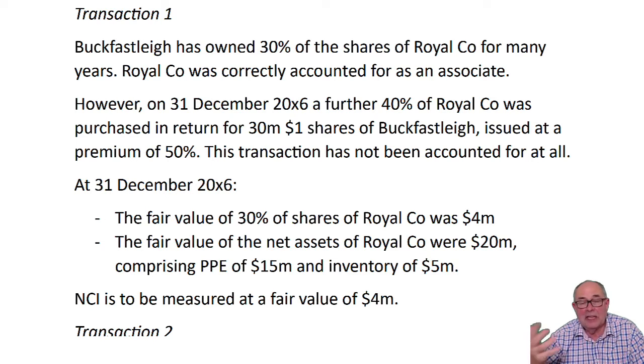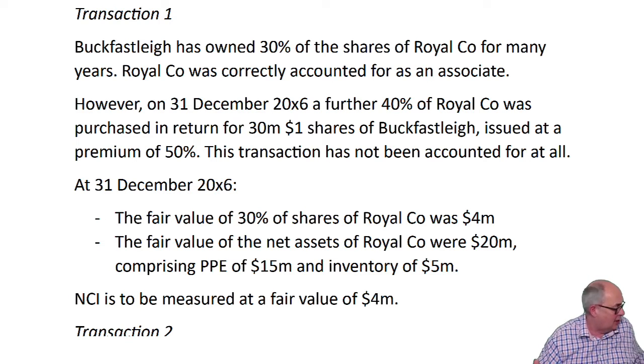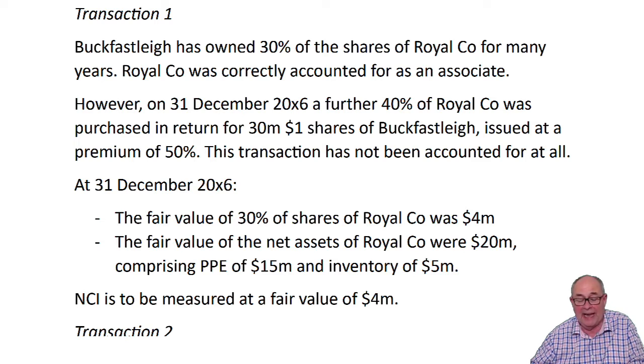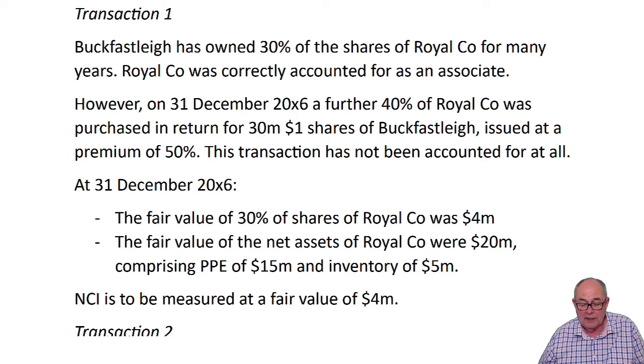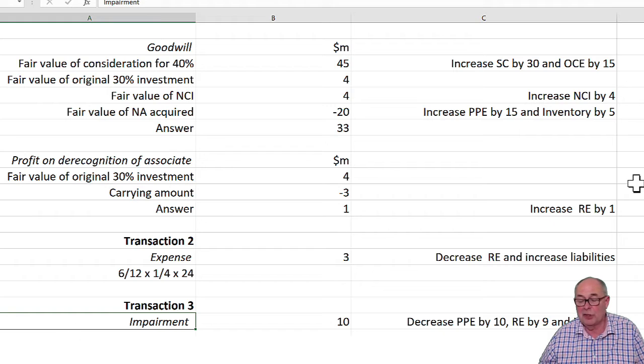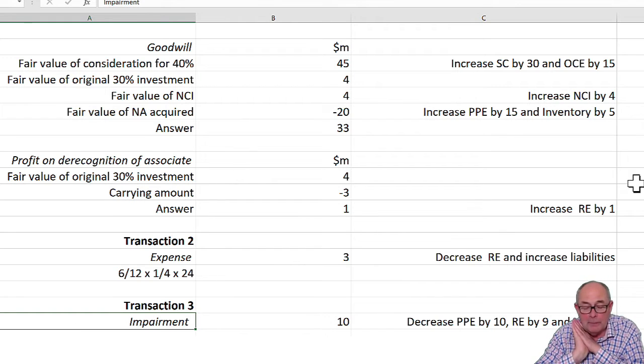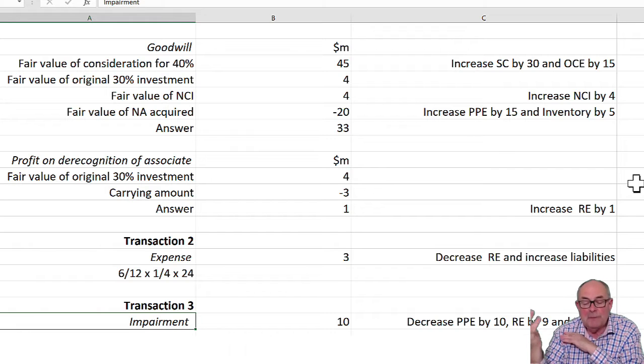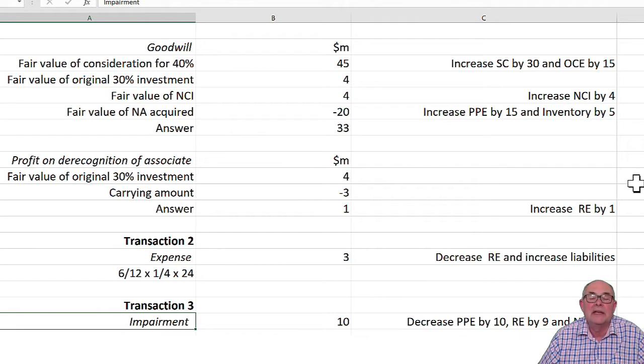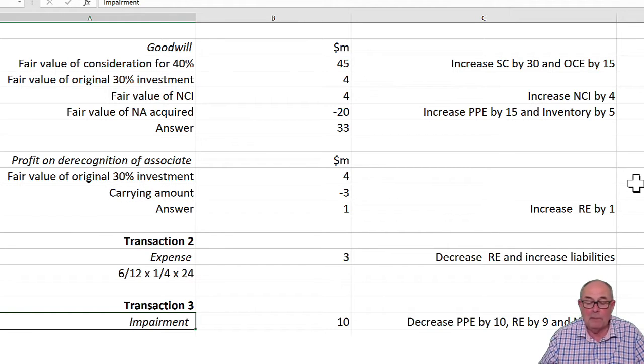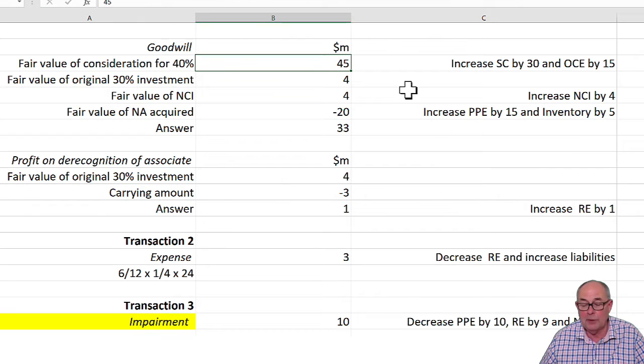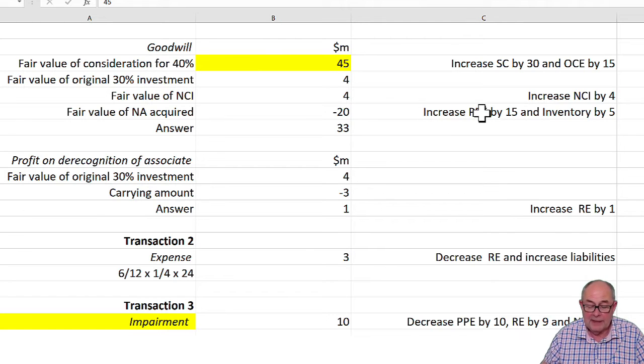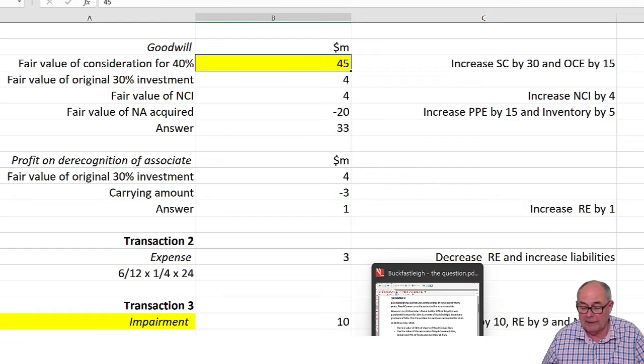Let's think about the whole transaction again and how this might then be accounted for. So in my solution, in the workings, I've shown you the calculation for goodwill. We have just purchased 40%. And that has cost us 45. Where have I got the 45 from? So that's this figure here that I'm just highlighting in yellow. So where's it come from, that figure? Well, it's come from, back in the question here,